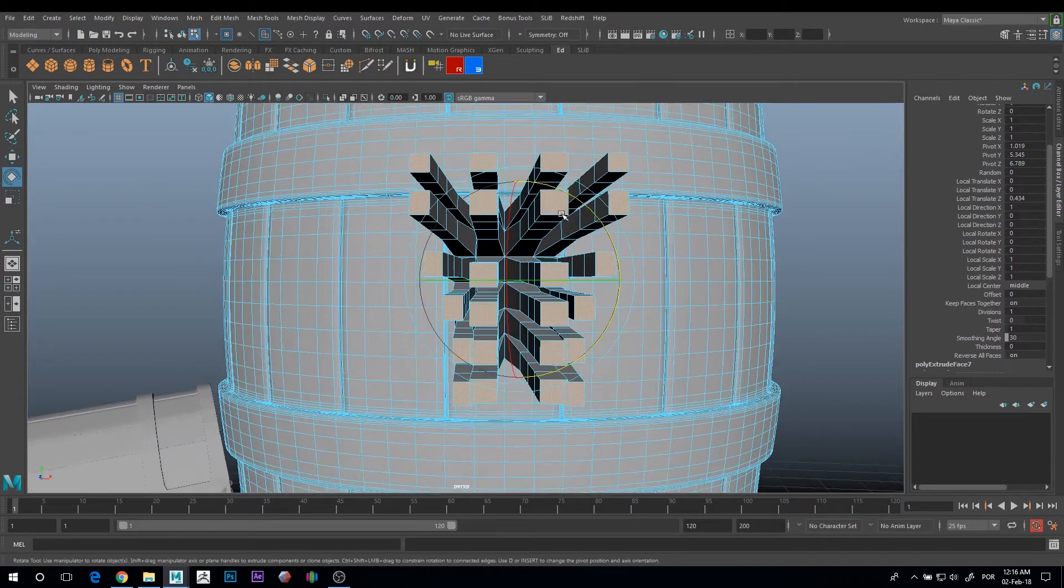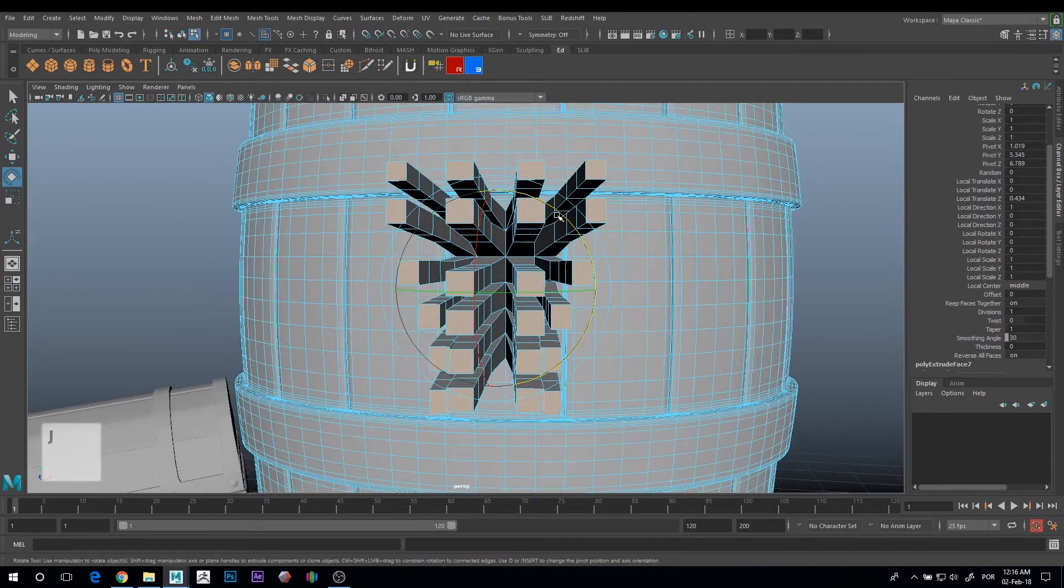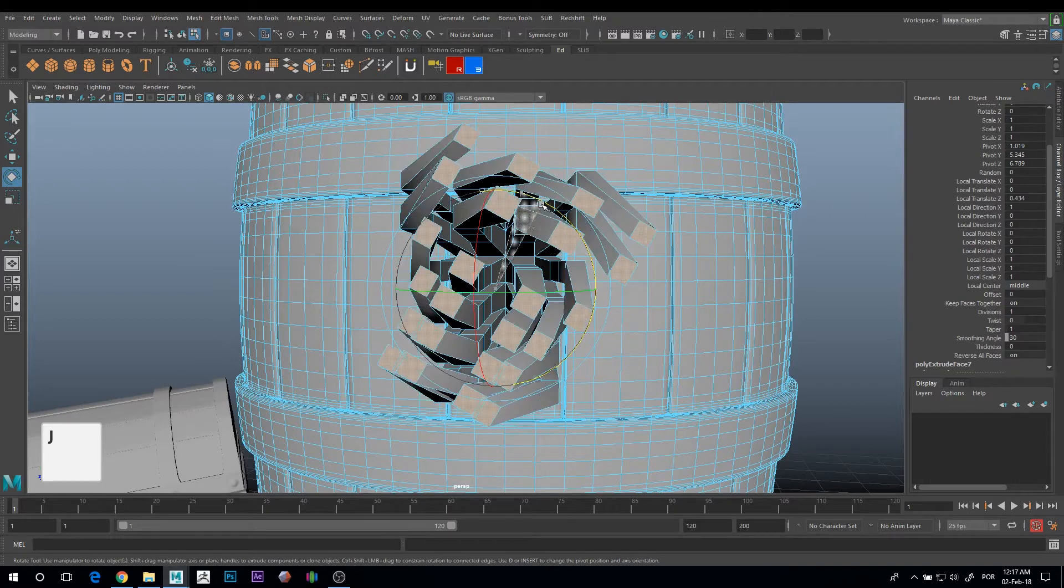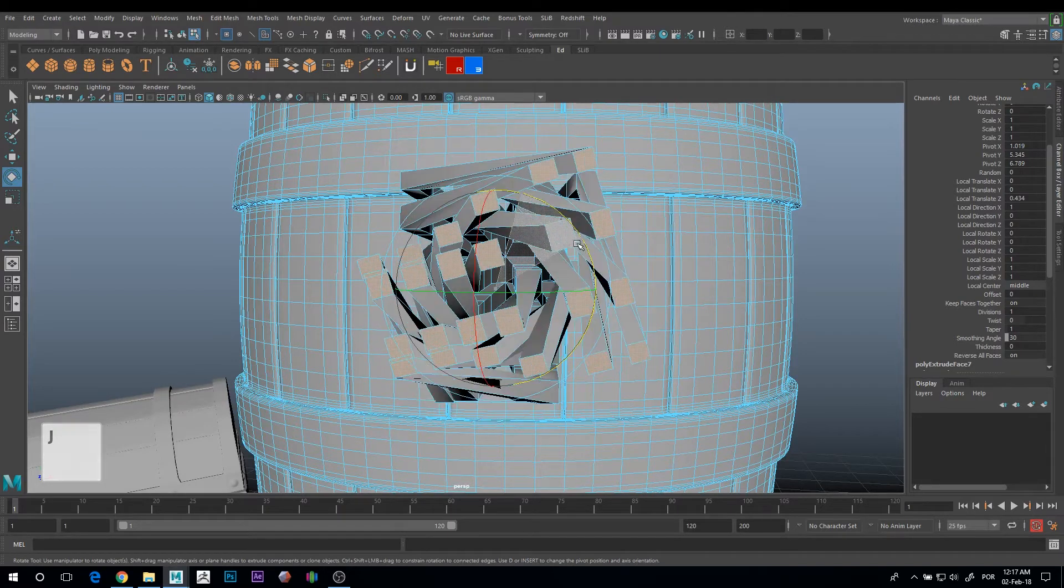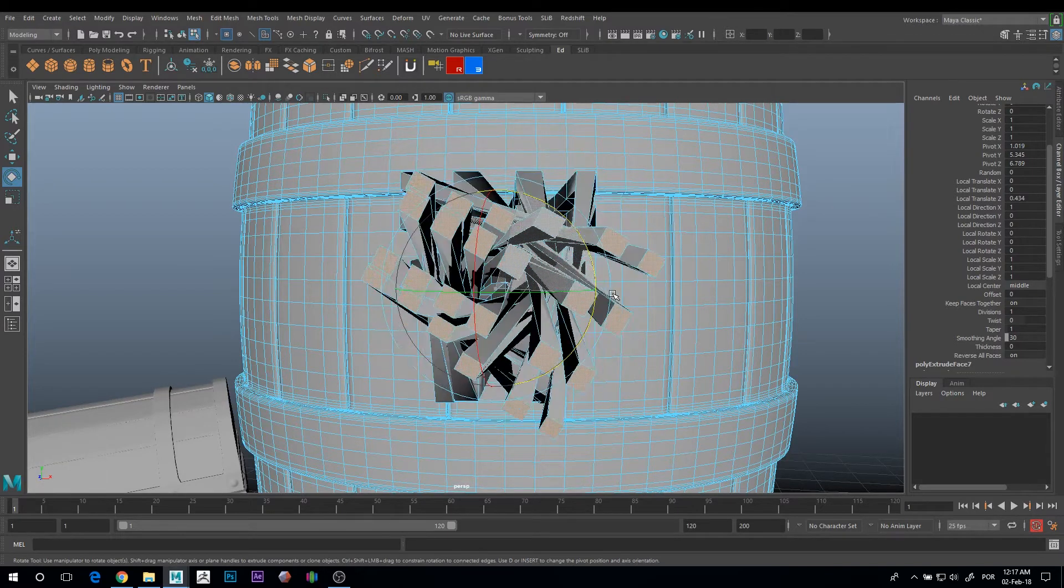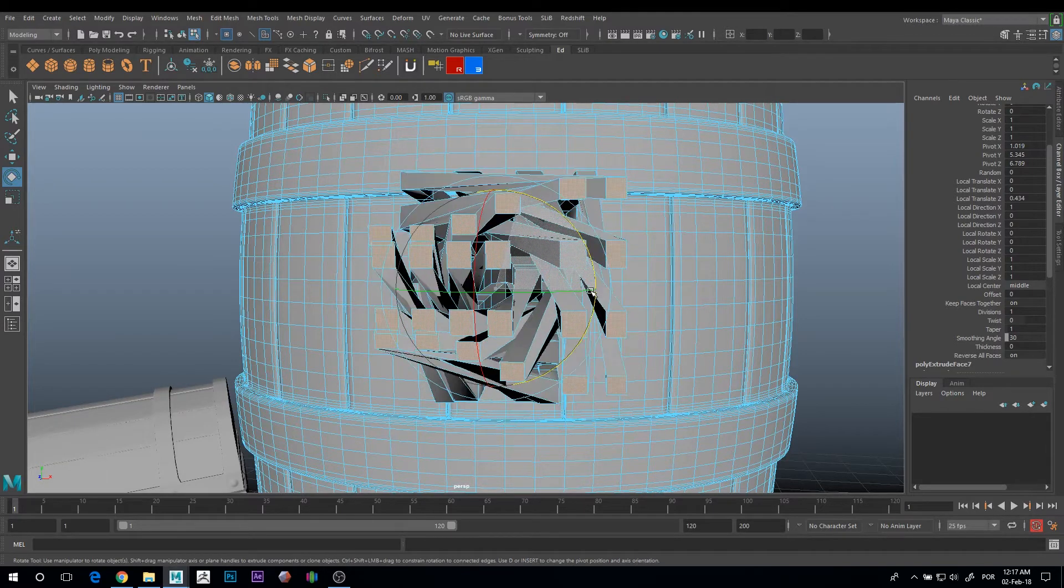You can press J on your keyboard, and now you have snap rotation, and you can snap rotate it 90 degrees.